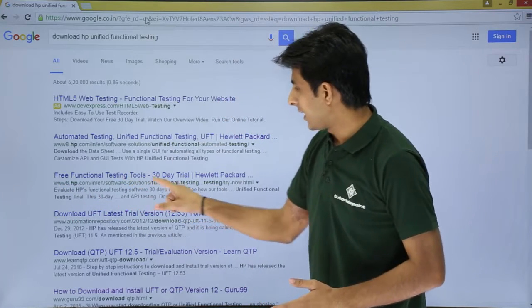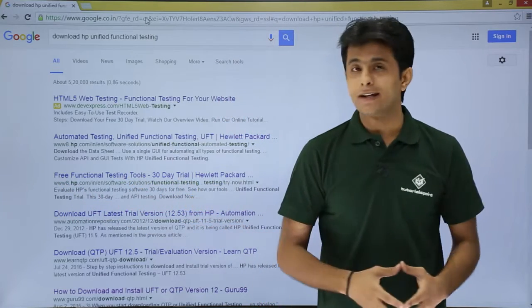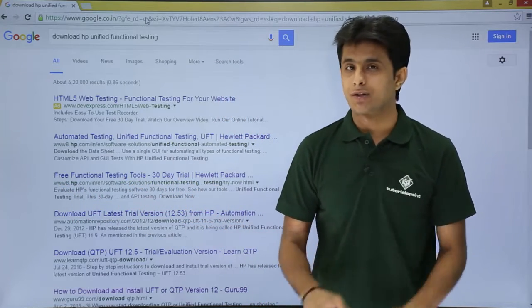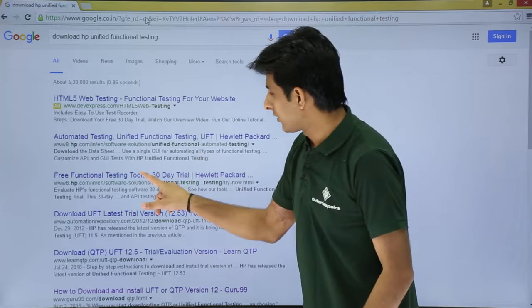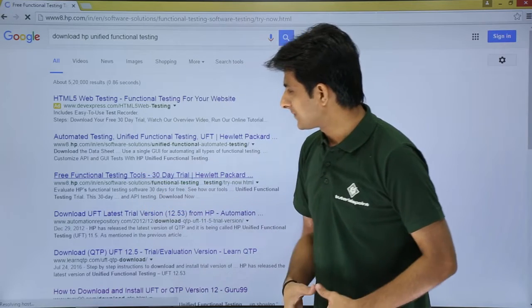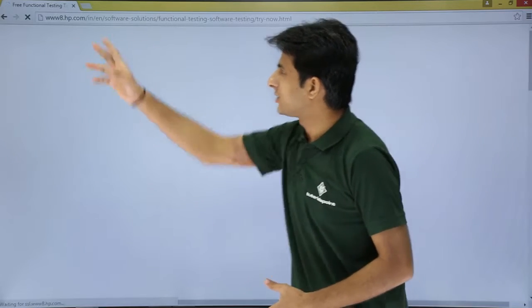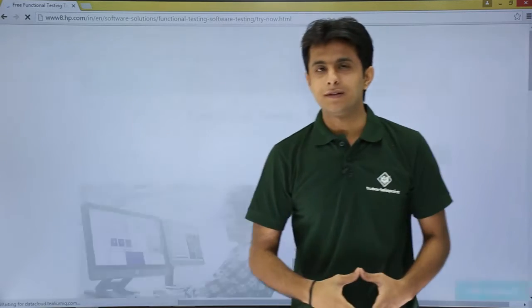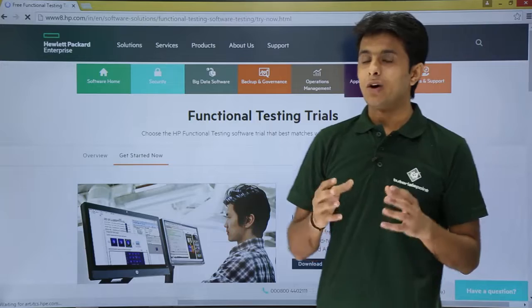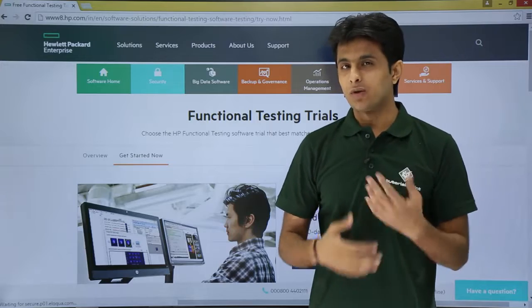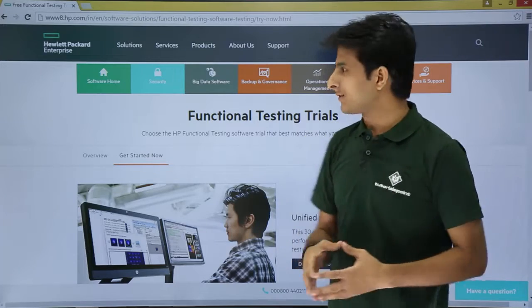From the search results, choose the link from www.hp.com, the official company website, where you'll get a 30-day trial version. Click on that link and the HP webpage will open, showing options to download multiple software products.